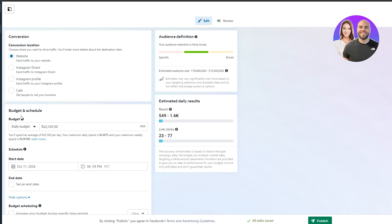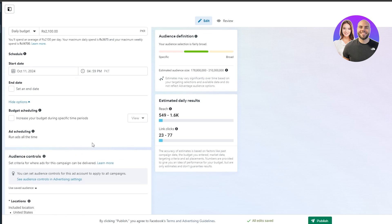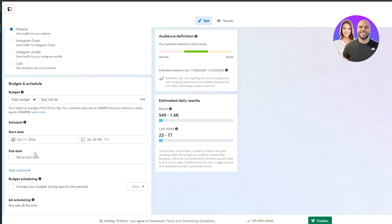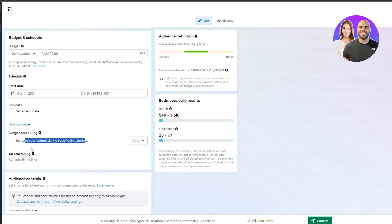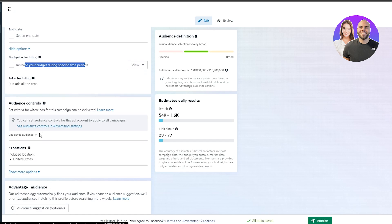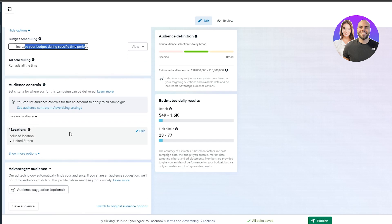You have scheduling options — a start date, end date, and budget scheduling to increase your budget during specific time periods. This feature is better used after you've run a few ads and gathered enough data to know at which times you get more audience. You can increase the budget during peak times and decrease it during slower periods.